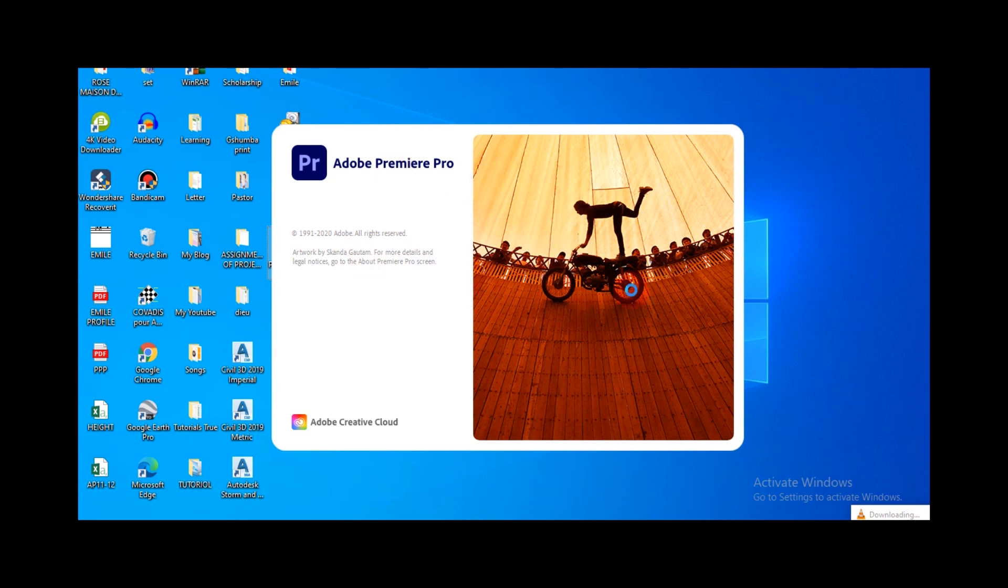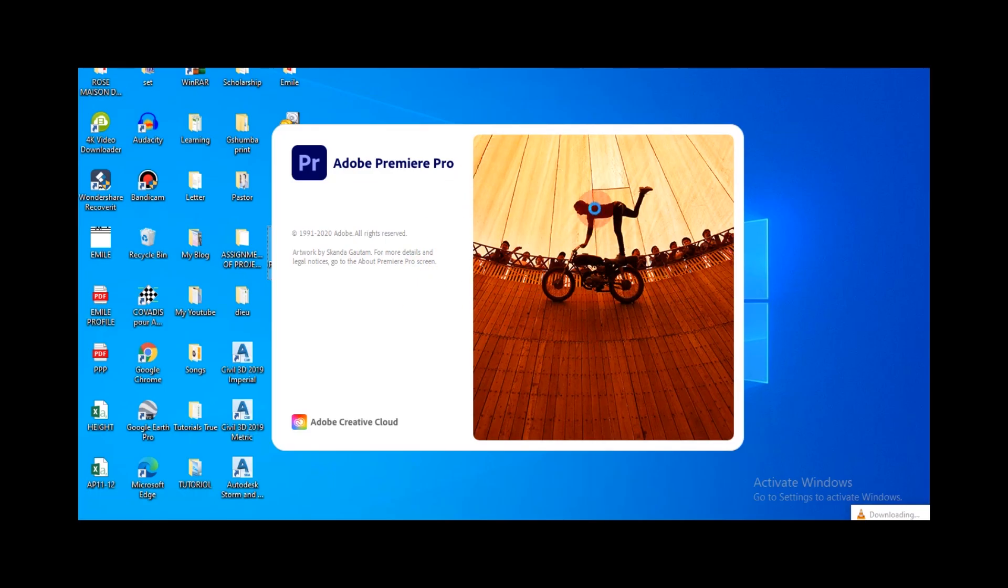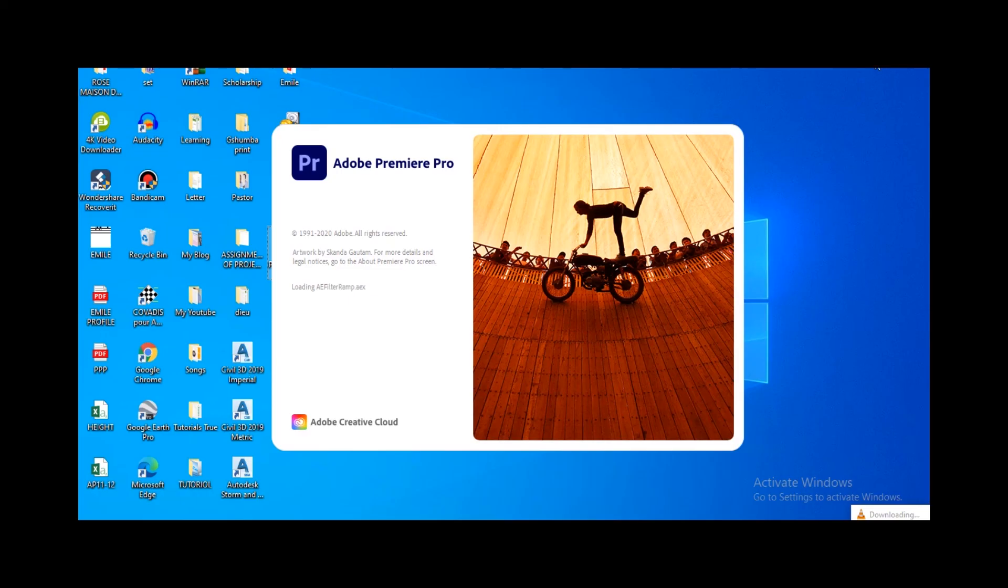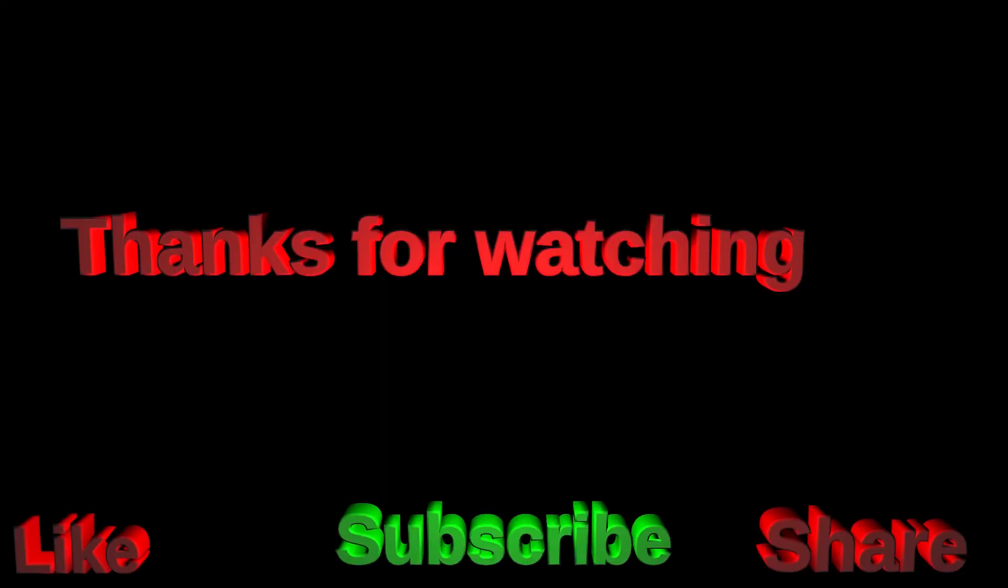Okay, this one is opening. So the problem is fixed. Thank you for watching.